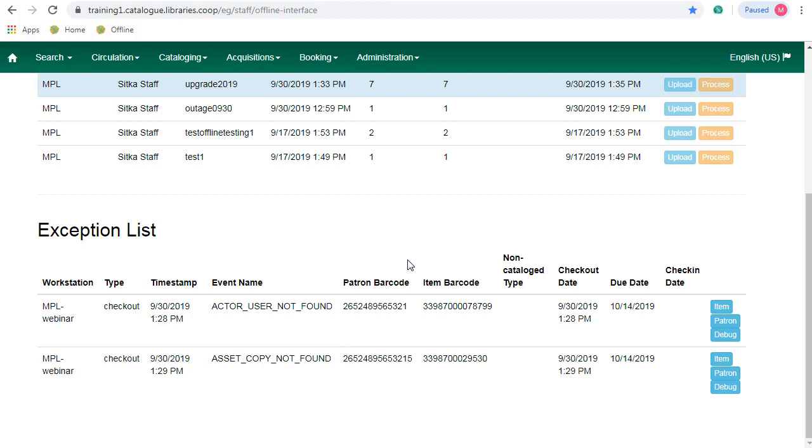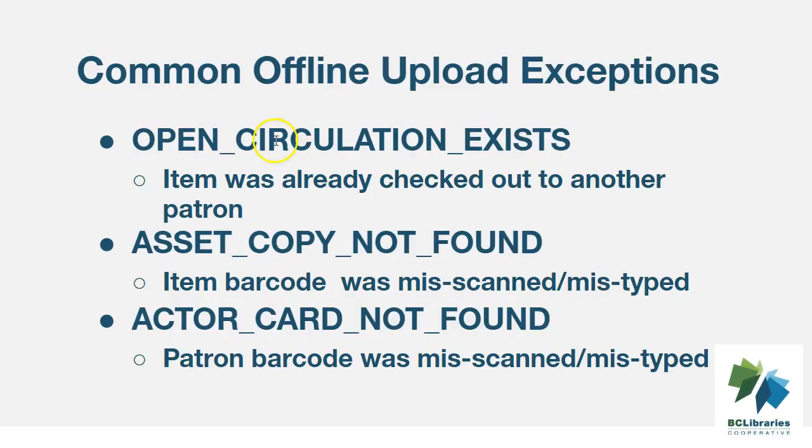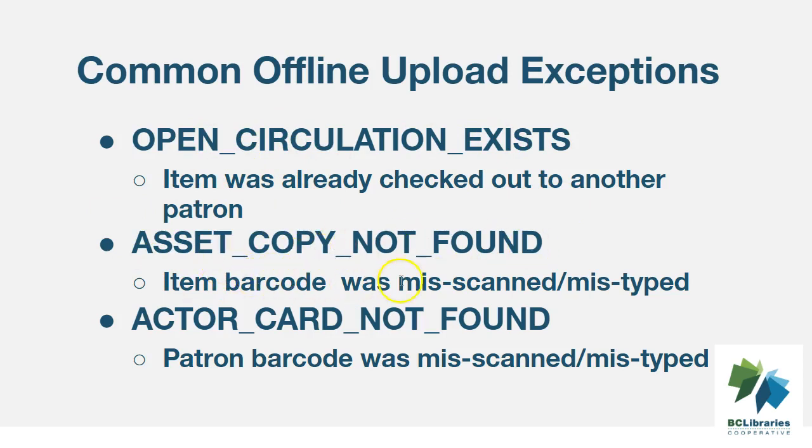Common exceptions are caused by checking out items that are already checked out and by barcode misscans. Open circulation exists means the item was already checked out to another patron. Asset copy not found means the item barcode was misscanned or mistyped, and actor card not found means the patron barcode was misscanned or mistyped.